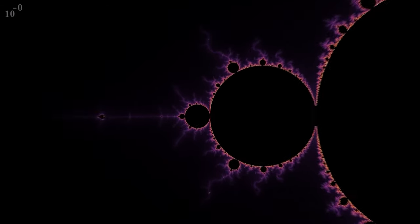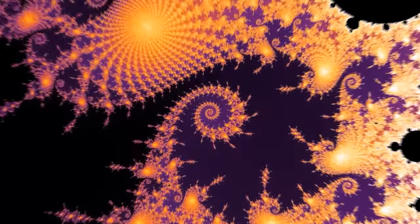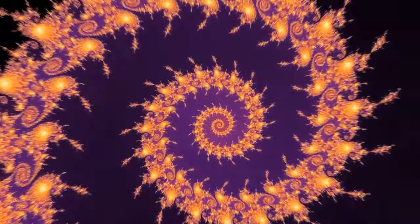A fractal is anything that shows self-similarity at different scales, which basically just means that it looks similar when you zoom in and out on it. Mathematics has come up with some really cool fractals, such as the Mandelbrot set, which was one of the first fractals ever discovered, or the Sierpinski triangle, which kind of looks like infinitely repeating triforces.